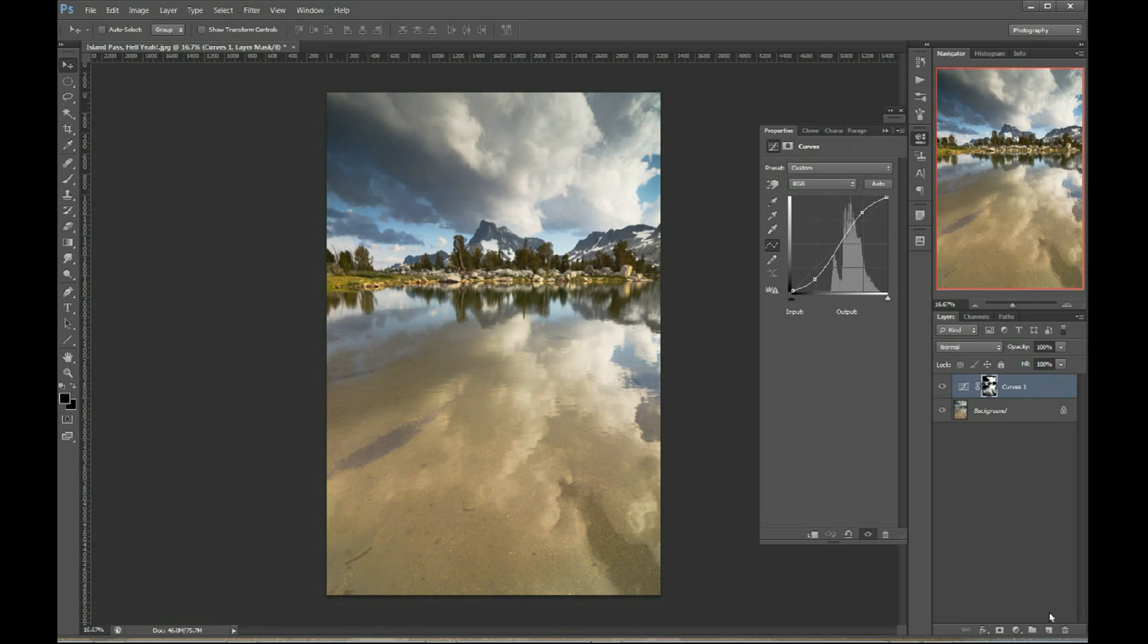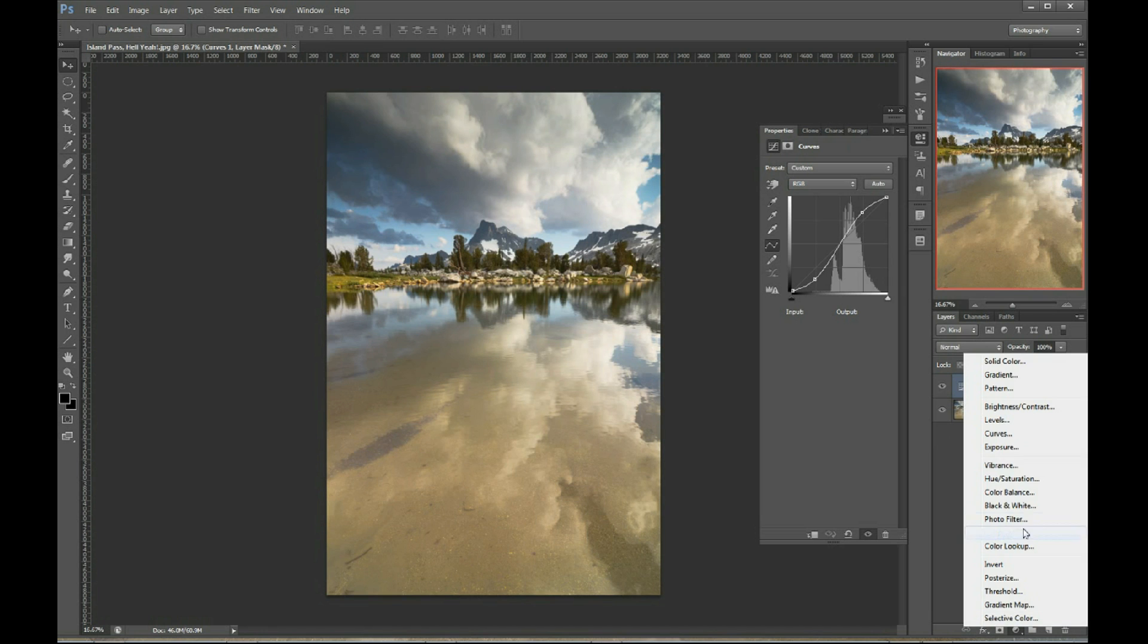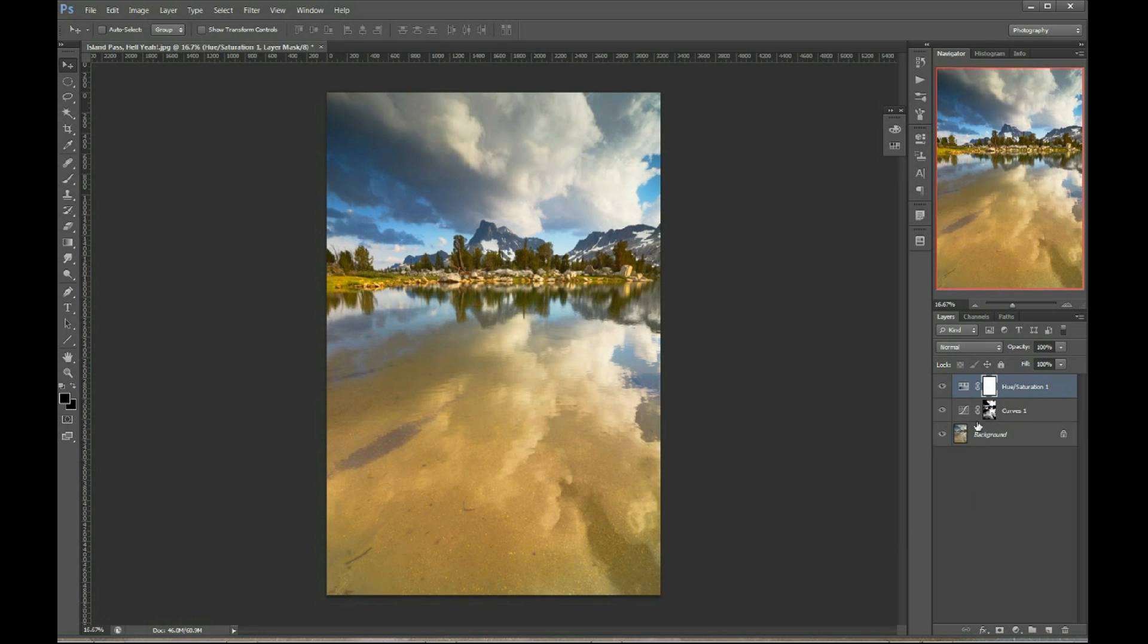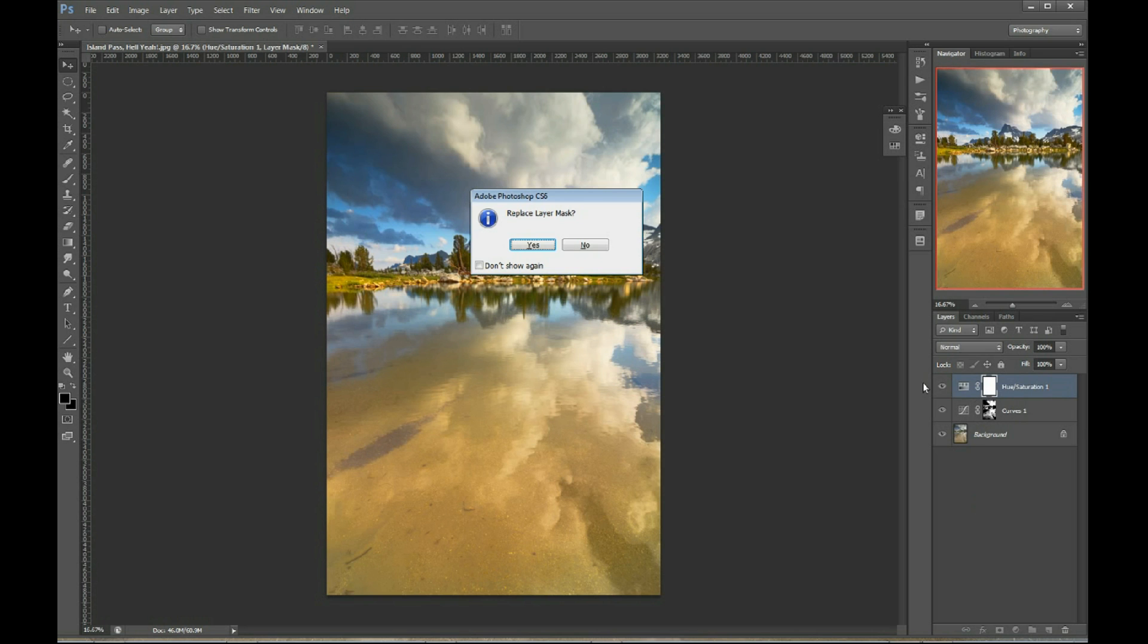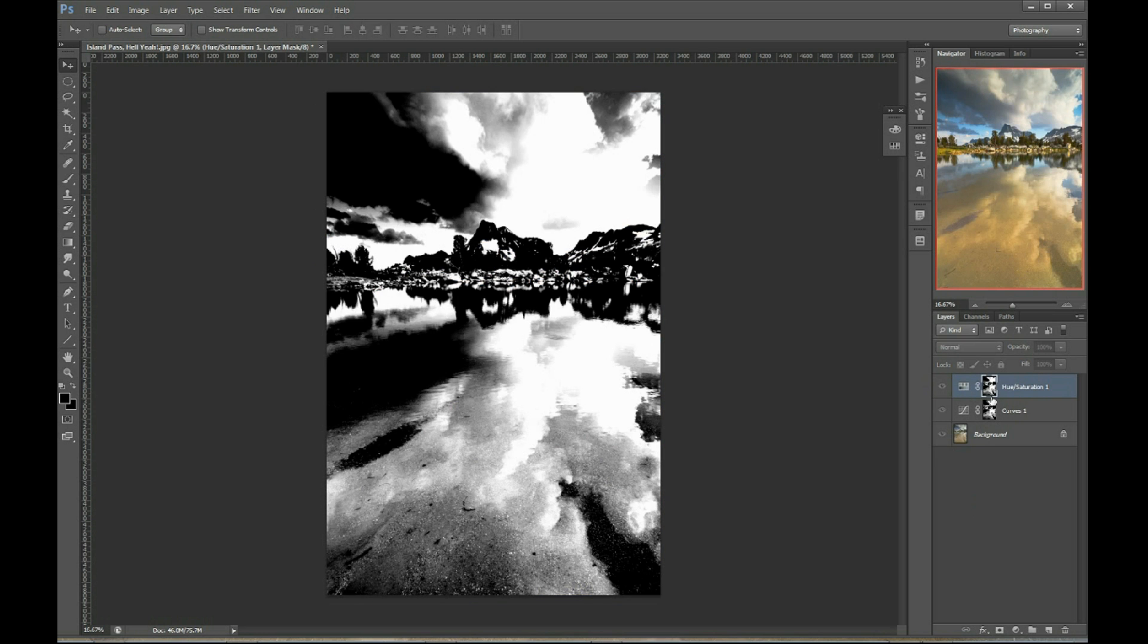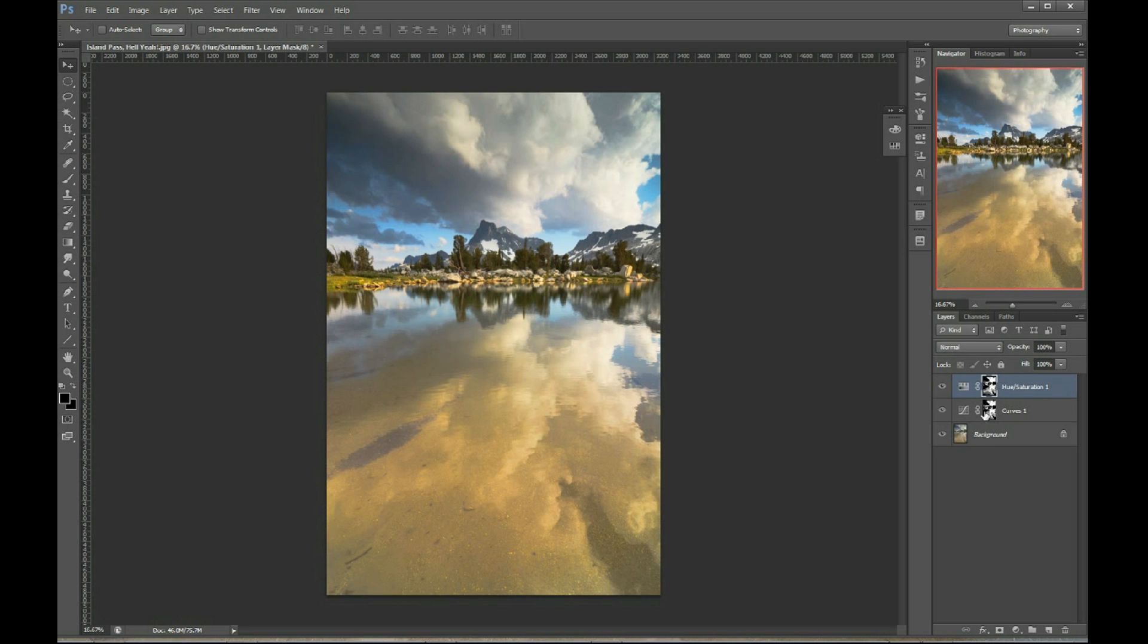The other way you can do it is if you hold Alt or Option and then click and drag the layer mask thumbnail onto the new adjustment, it'll ask you if you want to replace the layer mask. You just click yes and then look what happened. Boom. It created that exact same layer mask. So that's three easy ways you can apply one adjustment just to the exact same spots as you applied another adjustment.